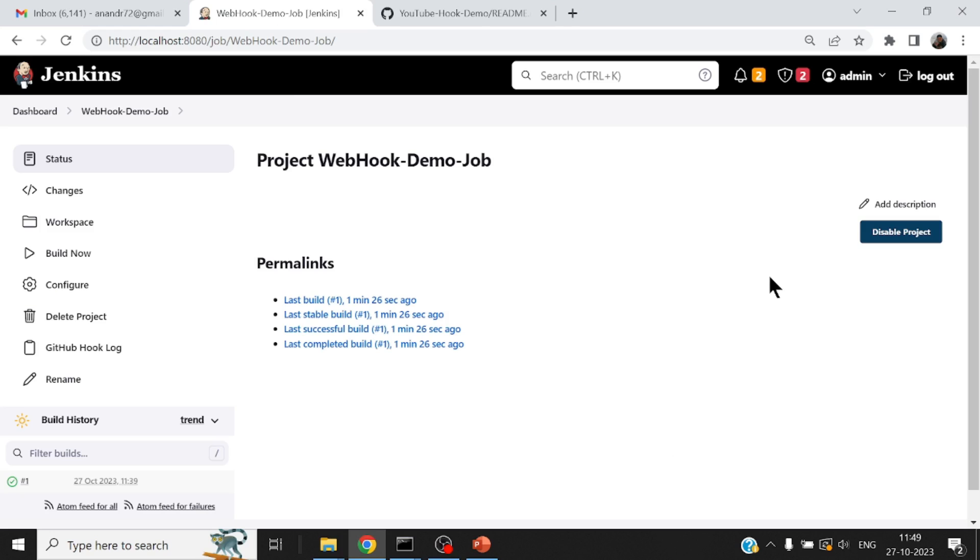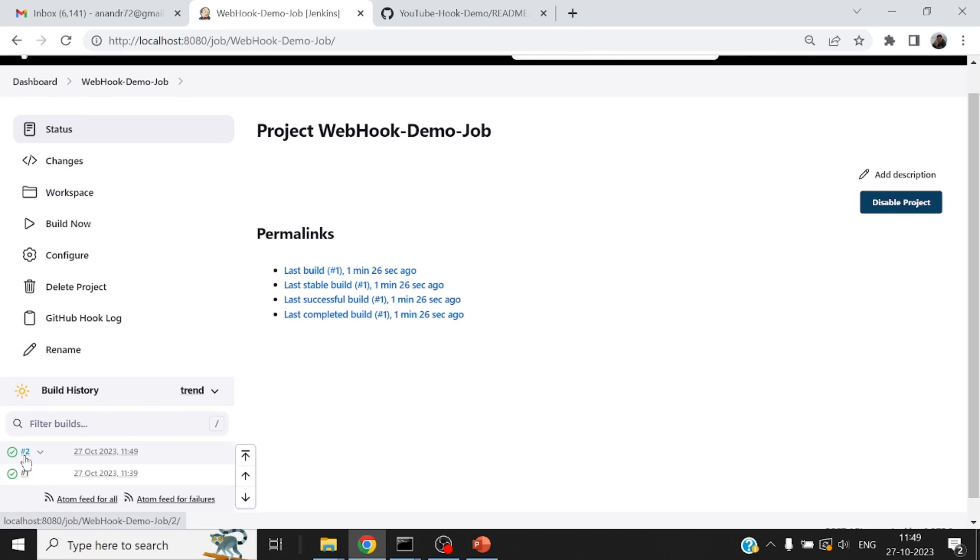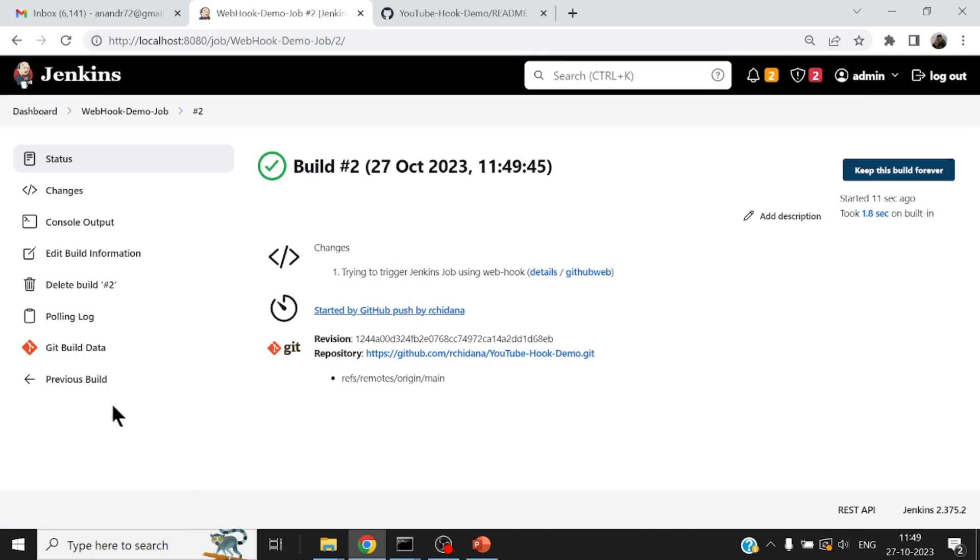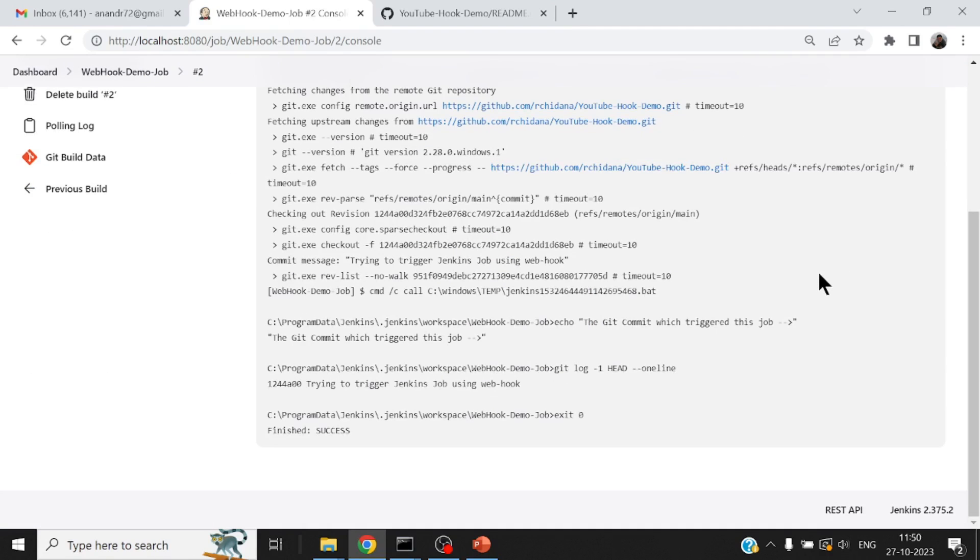So once we see that automatically, you will notice one more webhook that has come. And if I go to my Jenkins job, you will find, this was too fast. Ideally, if my job was doing a lot of things, naturally you will find the delay. But since it was too fast.